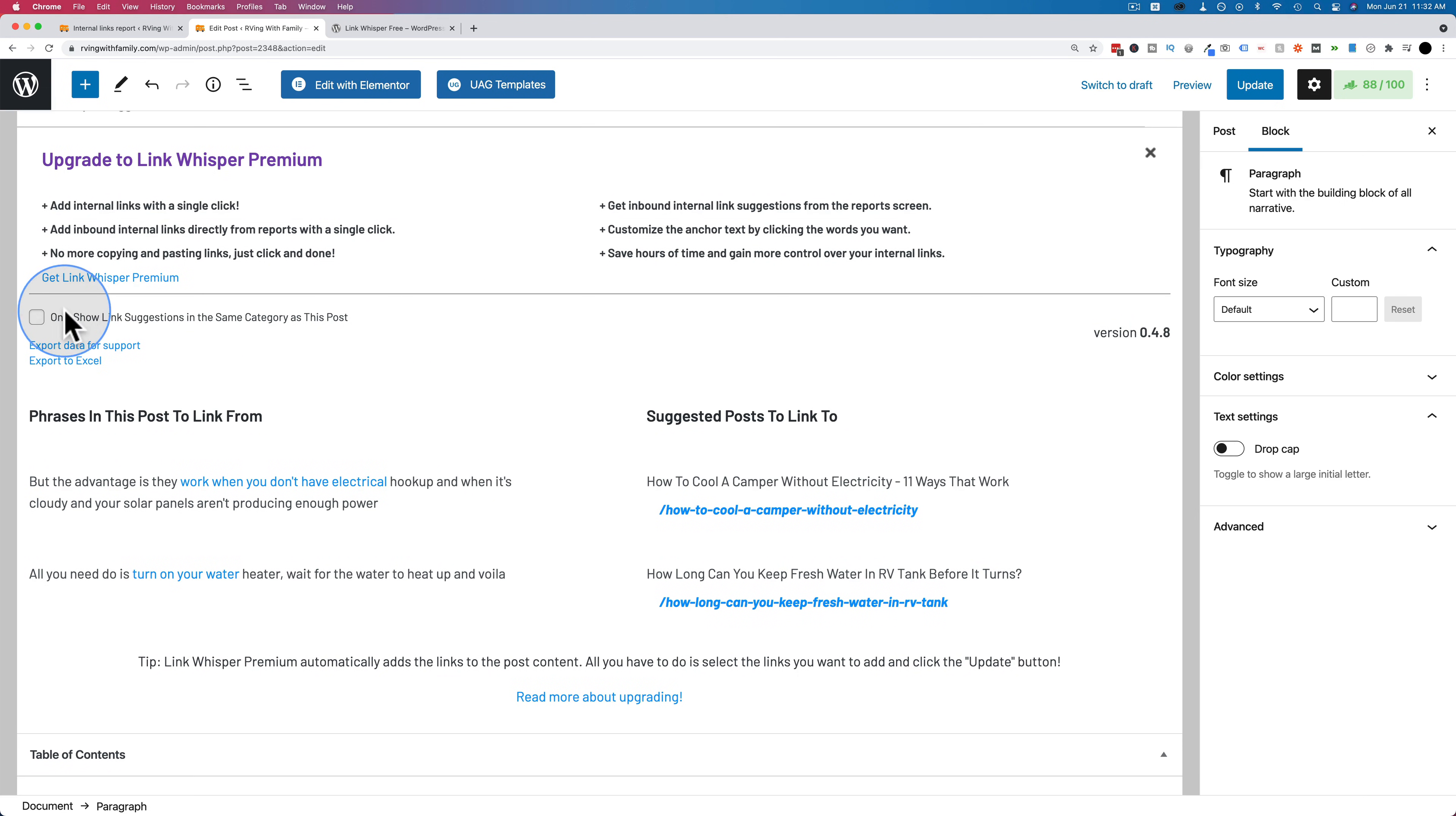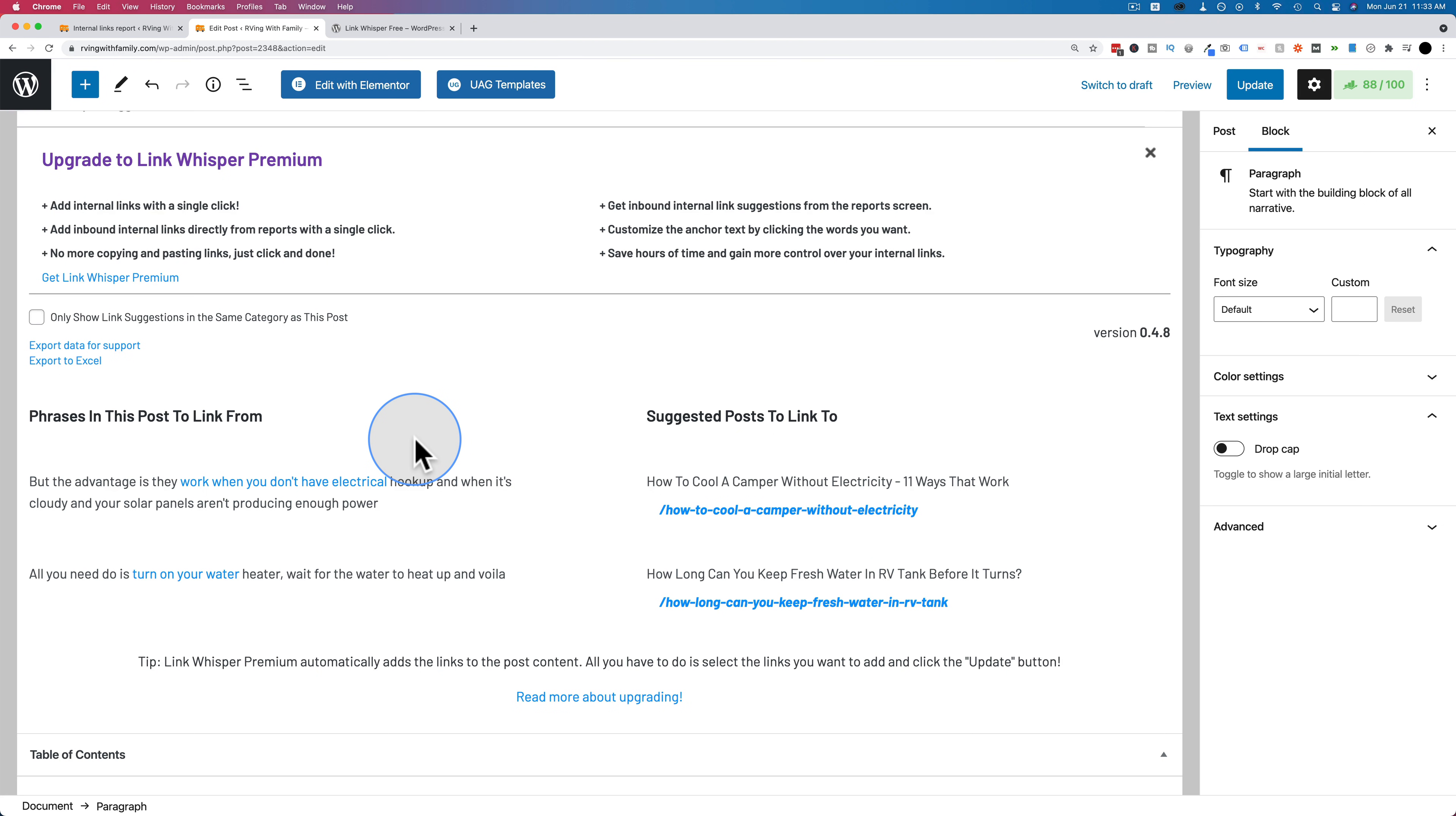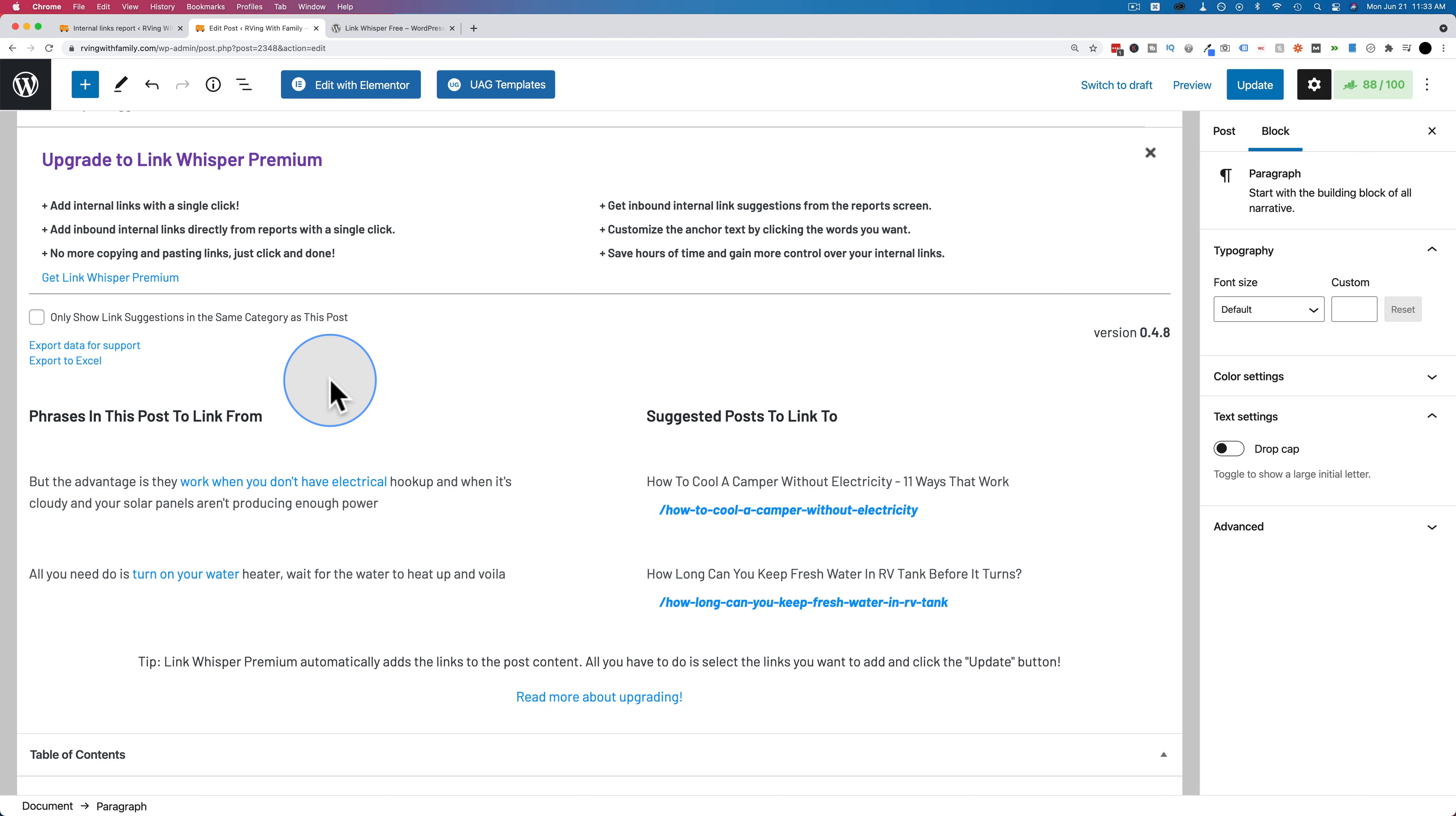You can also check this box right here, which shows only link suggestions in the same category as this post. Say if you have a really big site like health and fitness and you have a category for running, a category for smoothies, a category for mental fitness, you can click this box and it'll show only links in the specific category of this post, which allows you to silo those posts, which means you're only interlinking between tightly related posts. For example, smoothies. Maybe you only want to interlink between smoothies because it's all the same category. That's more of an advanced technique.